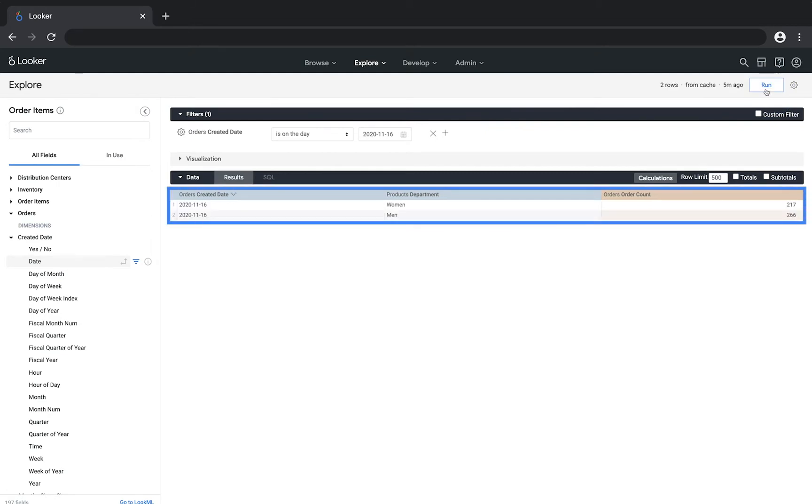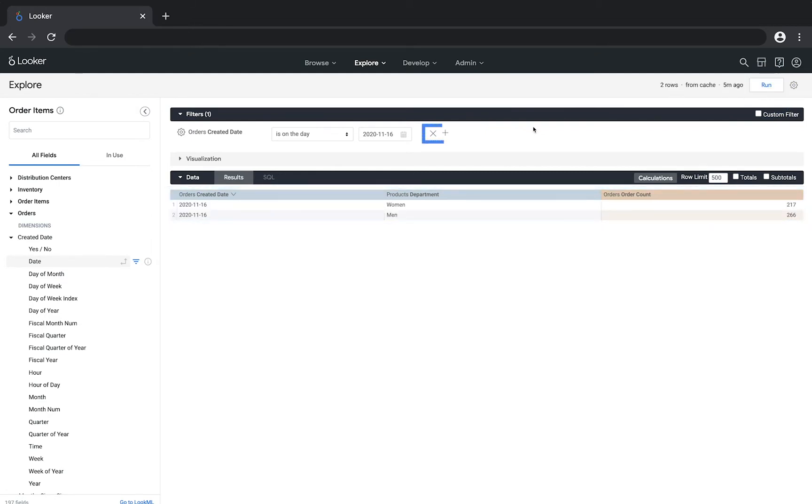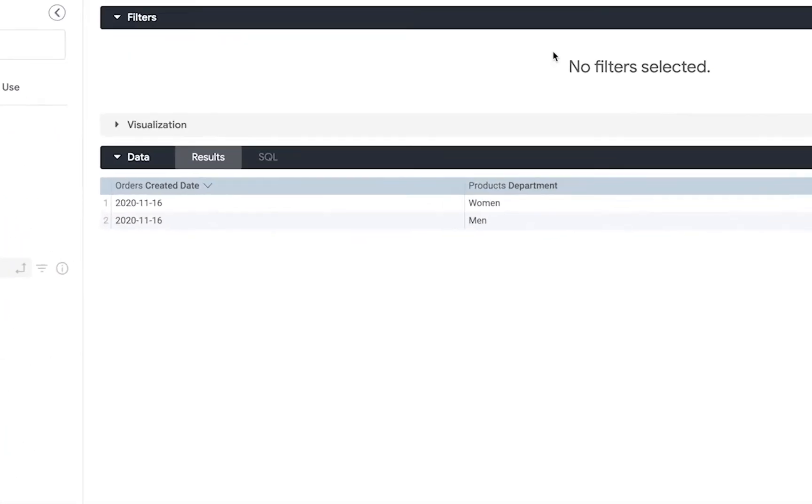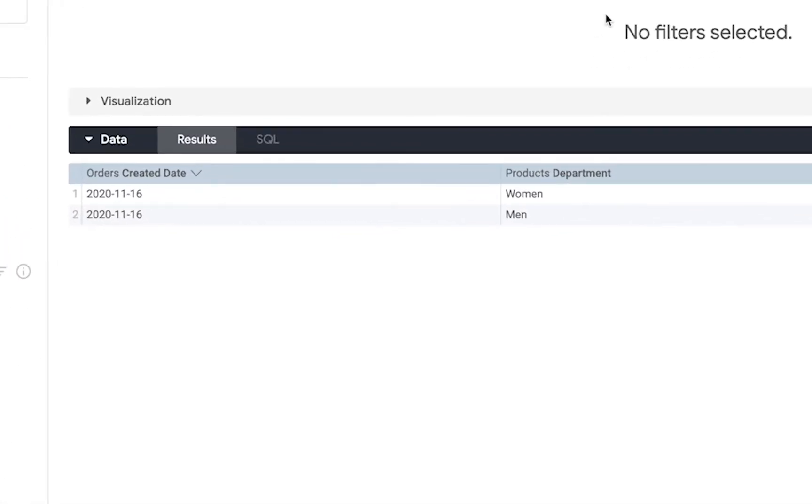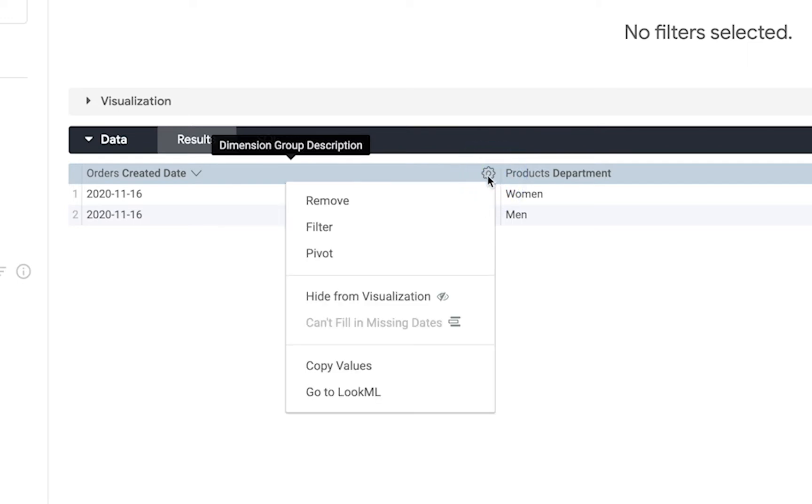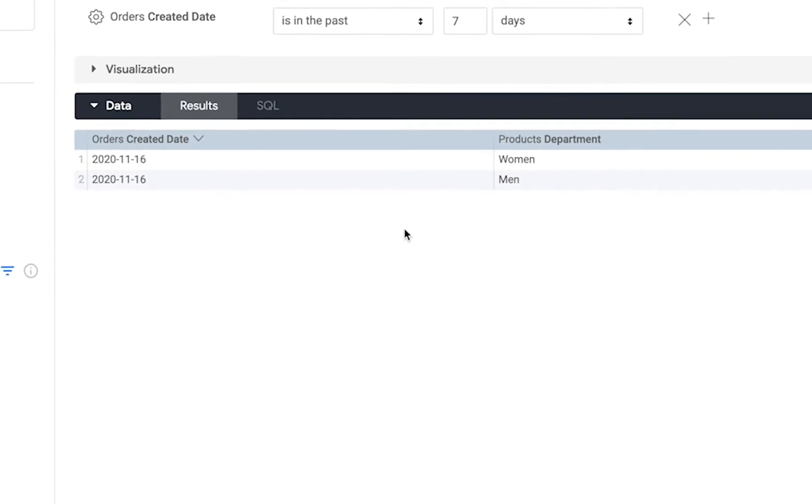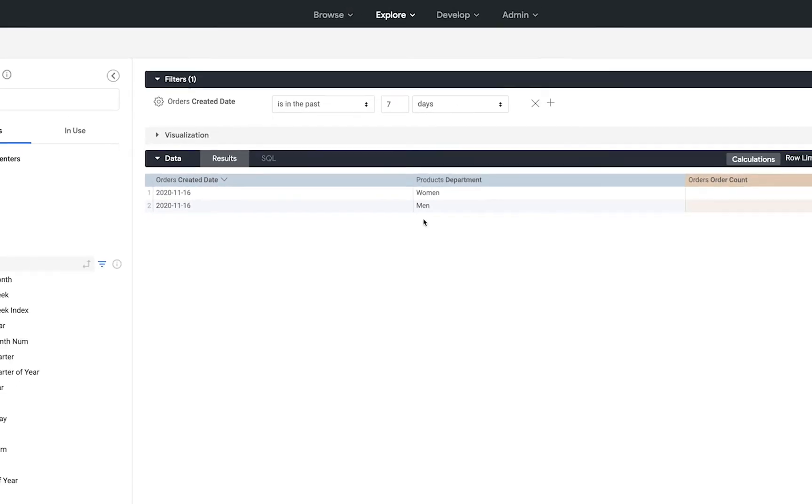To remove a filter we can simply click the X on the right hand side. We can also create a filter by hovering over a field that has already been added to the query, clicking the gear menu in the upper right and then selecting filter. This filter will show us the results for the past seven days.